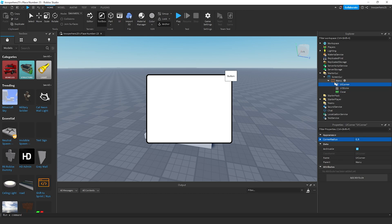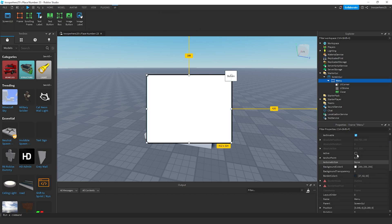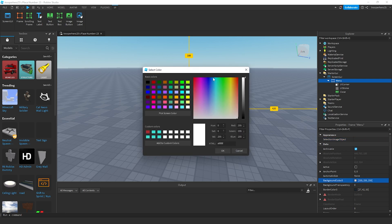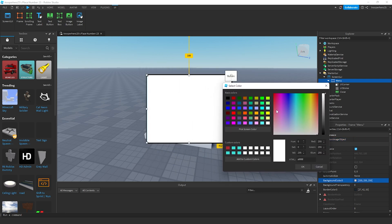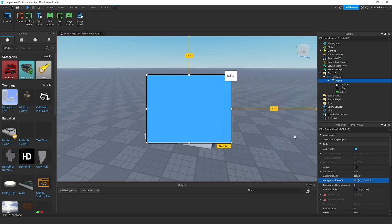Now, to change the color, I'm going to press the menu frame. Change the background color 3 to any color you want. I'm going to set this nice blue color.